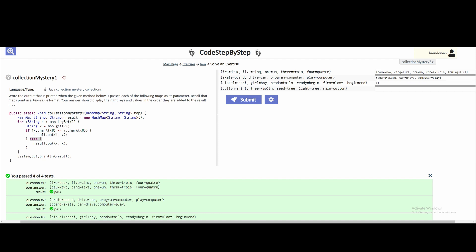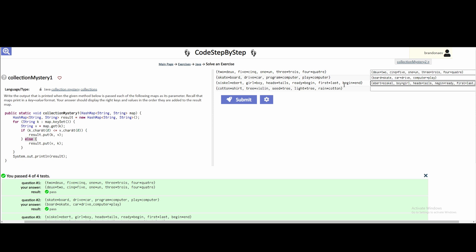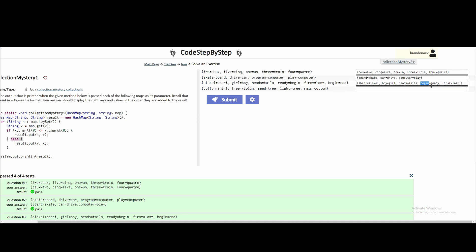E is greater than S and B is greater than G, so those are going to switch. Heads is greater than tails so this stays the same. B — begin is greater than ready, so that stays the same. First is greater than last so this one stays the same and this one's going to update. Then we have begin and end — B is greater than E so this stays the same. However we already have a begin in here so it just updates to end from ready. C is greater than S, T is greater than V, and S is greater than T — all stay the same.